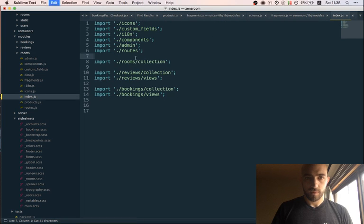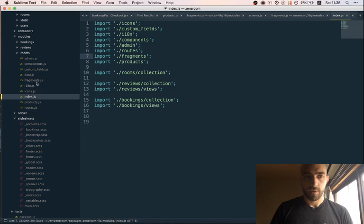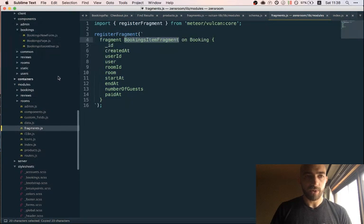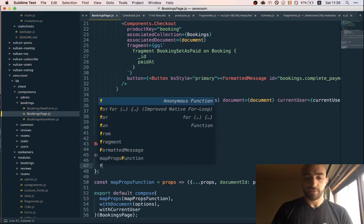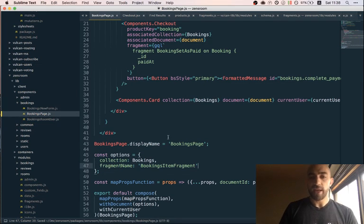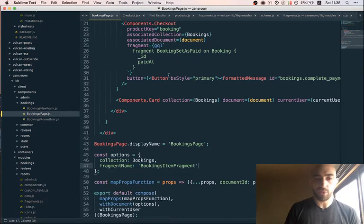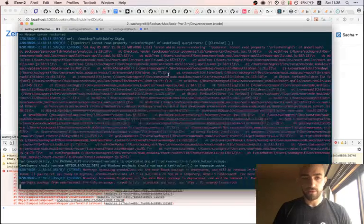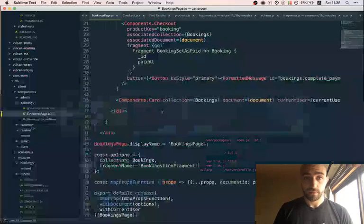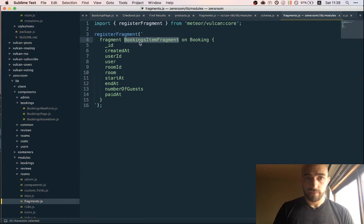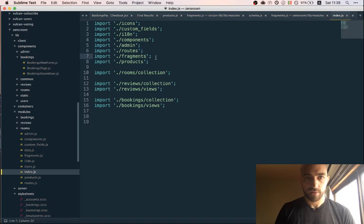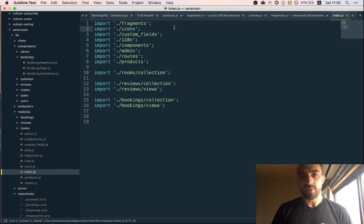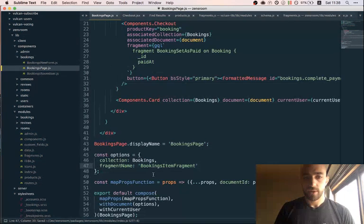We have an 'abstract type Startable must resolve to an object type at runtime for field mutation' error. I think I had this before and it does work in the end — the paid field gets set despite the error. Let me also restrict the card to only show startAt and endAt fields to avoid the schema type errors from trying to display the room object. In the products file, we need to multiply by 100 to convert dollars to cents since that's what Stripe expects.